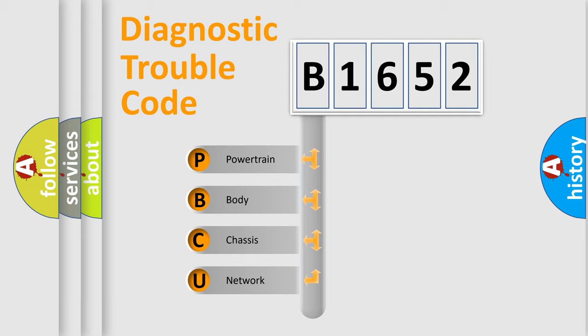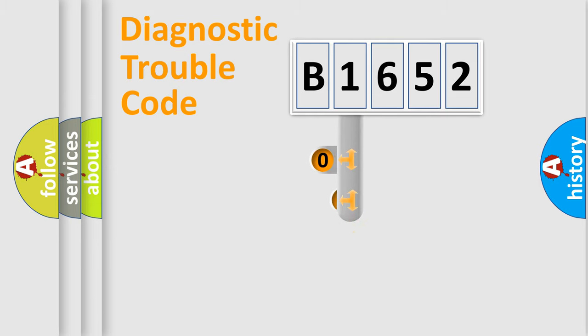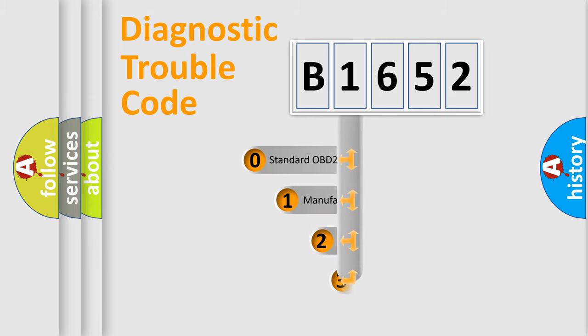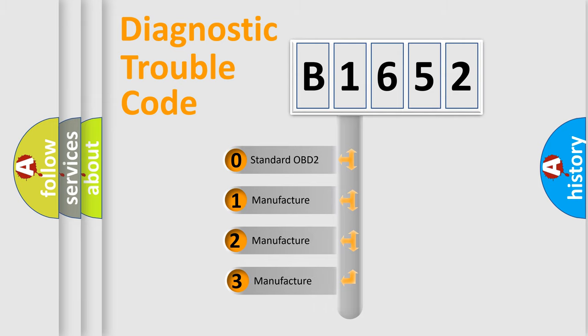We divide the electric system of automobile into four basic units: Powertrain, body, chassis, and network. This distribution is defined in the first character code.